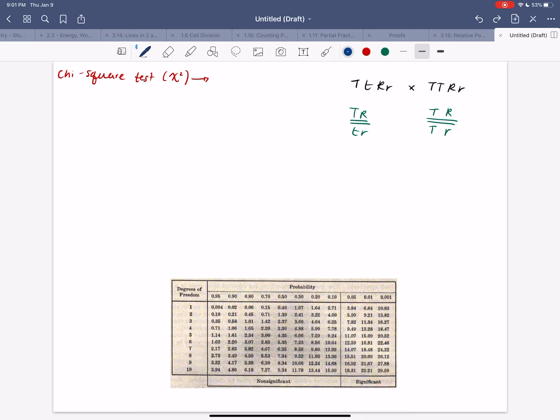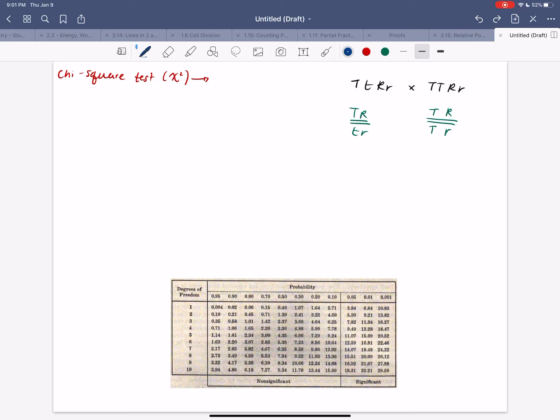So today we'll be talking about chi-squares, linked genes, unlinked genes, and how this chi-square analysis can help us determine if a certain set of phenotypes within a genetic pool are in nature linked or unlinked and what the difference is and how we can calculate it.